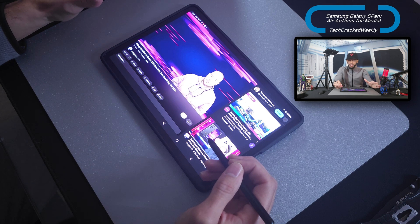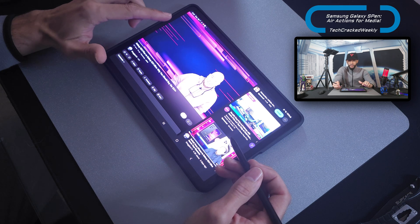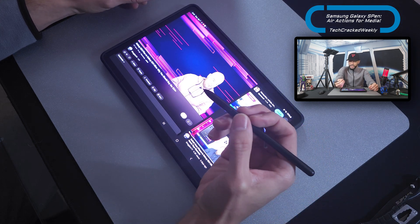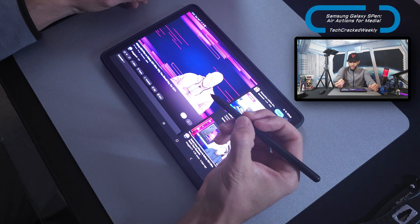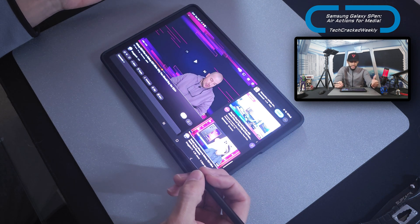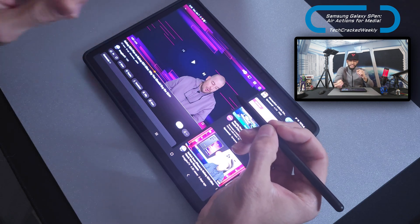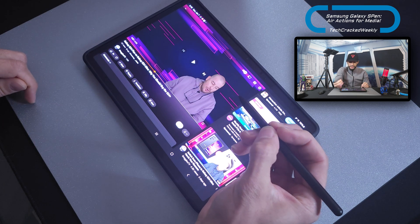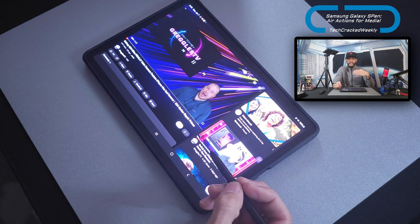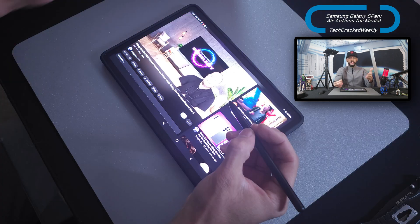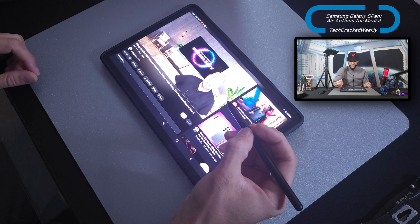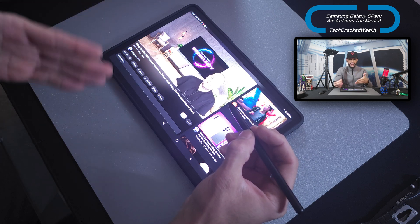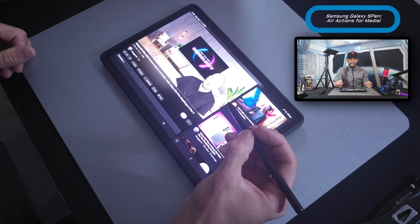Now we have a YouTube video playing. Our first air action is pause: press the button on the S Pen once and that will pause the video. If we want to go to the next piece of media in line, tap the S Pen button twice and that takes us to the next video. The button on the S Pen works really well for this use case and gives you somewhat of a hands-free operation because the S Pen becomes a remote.